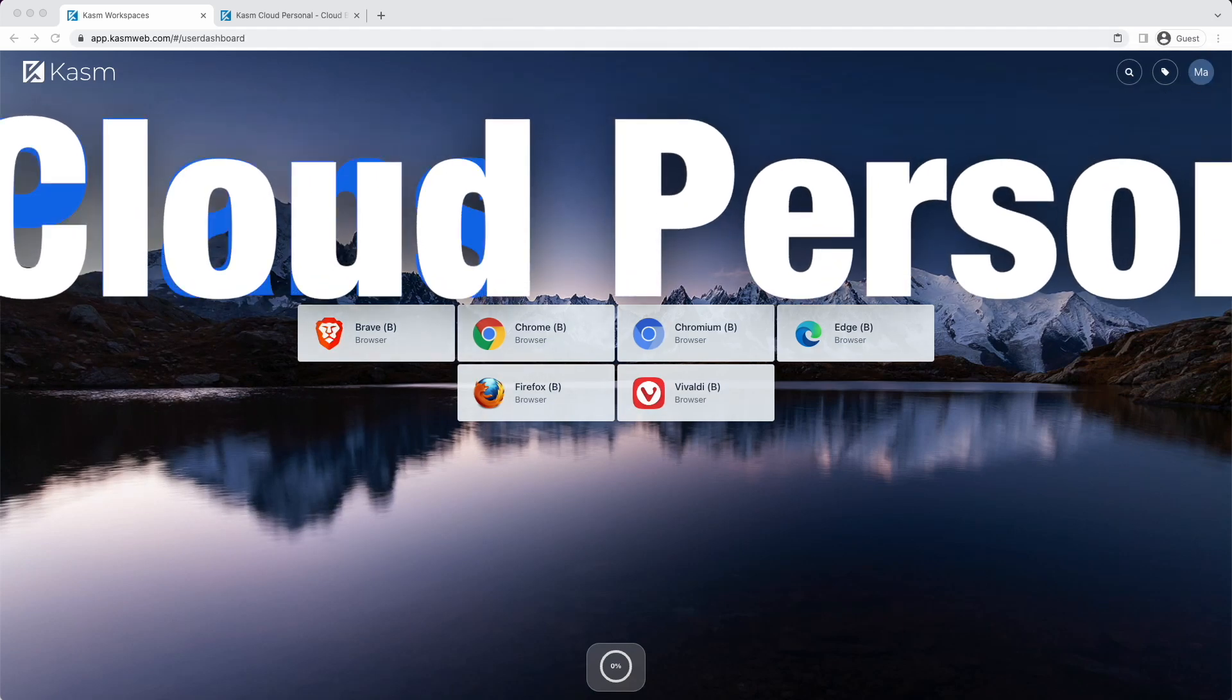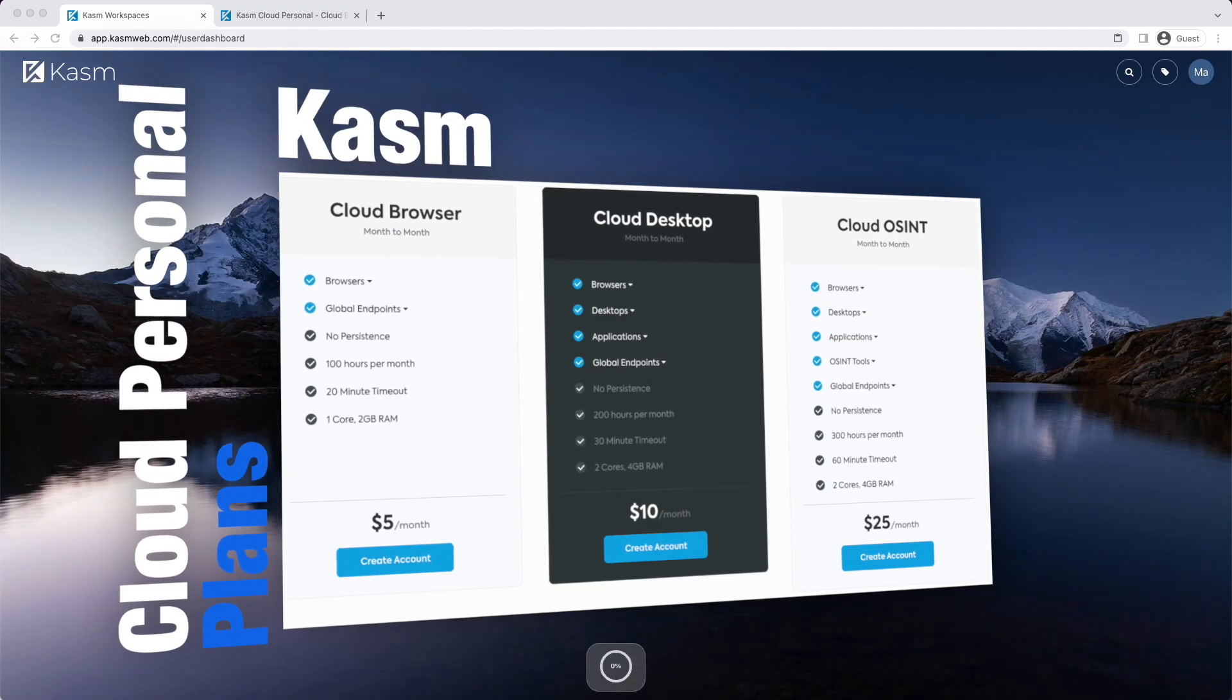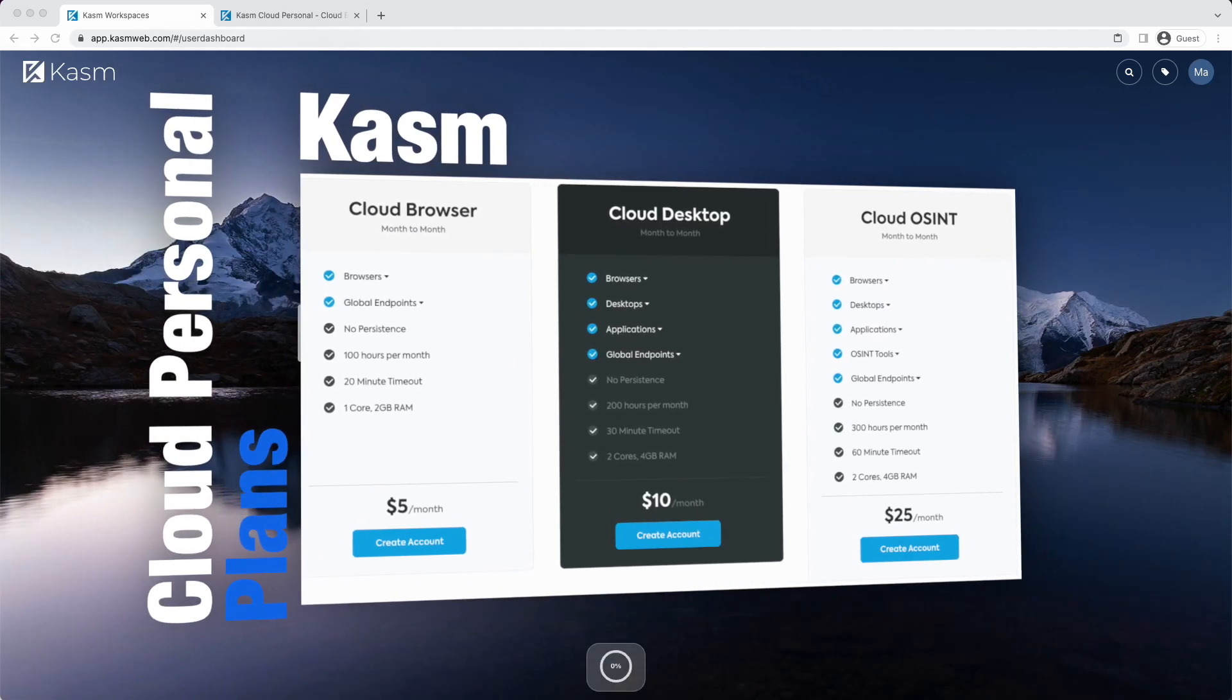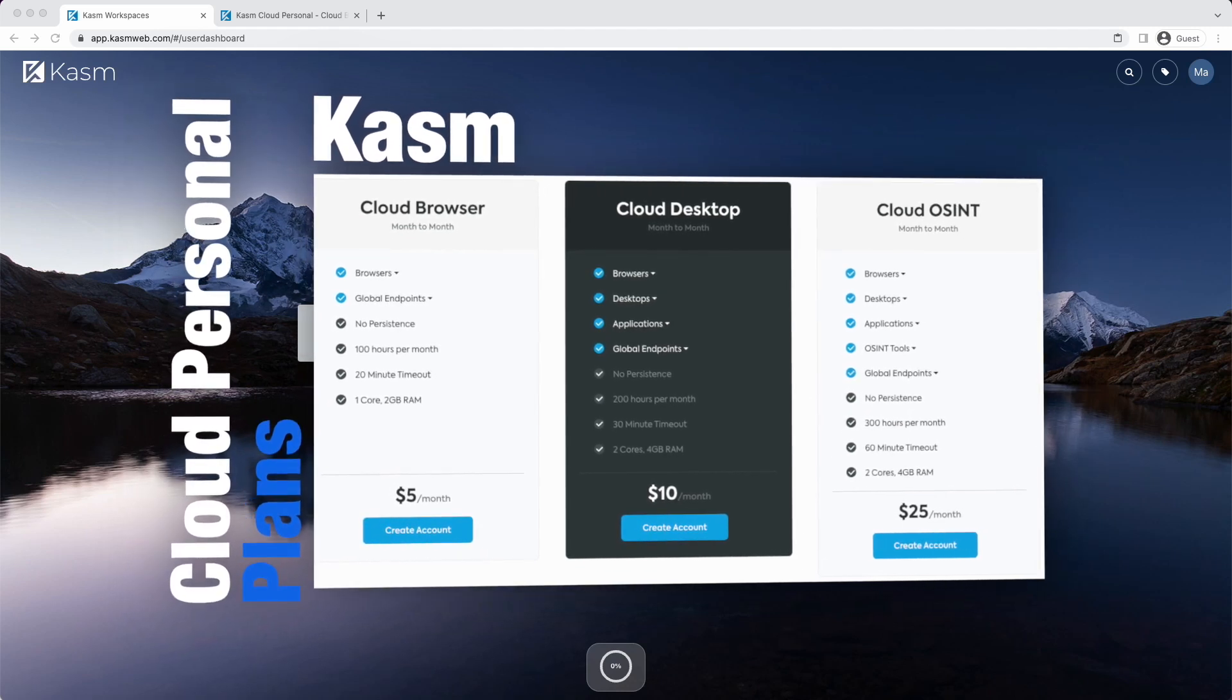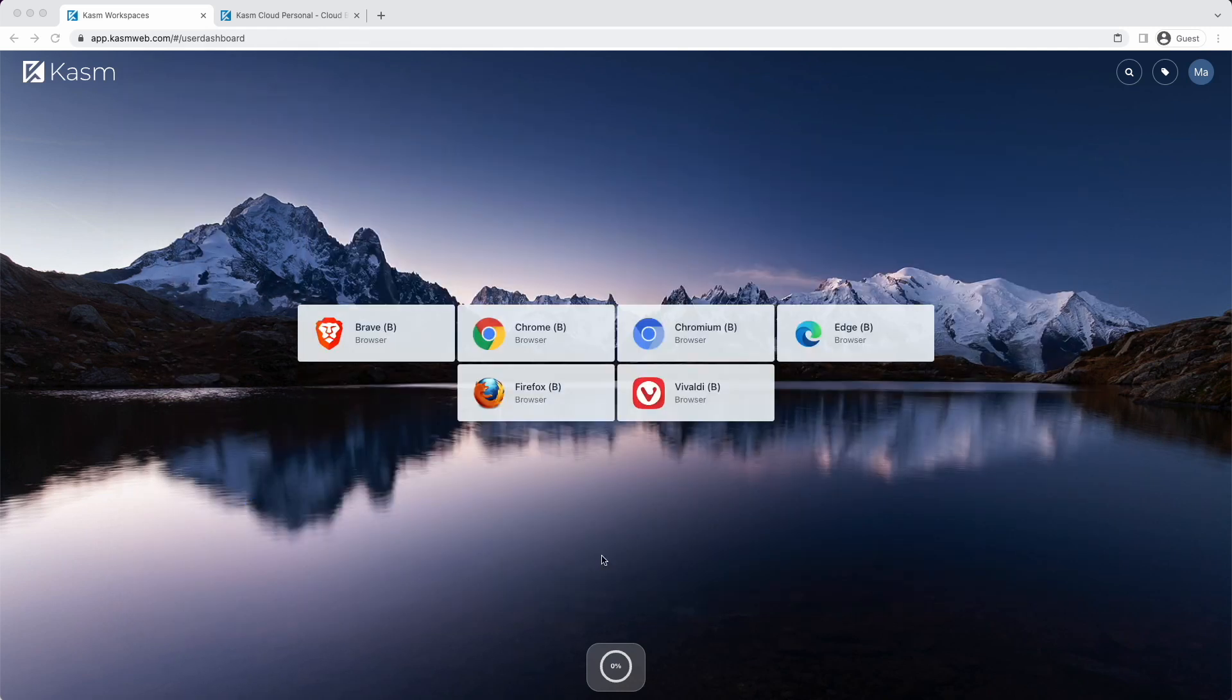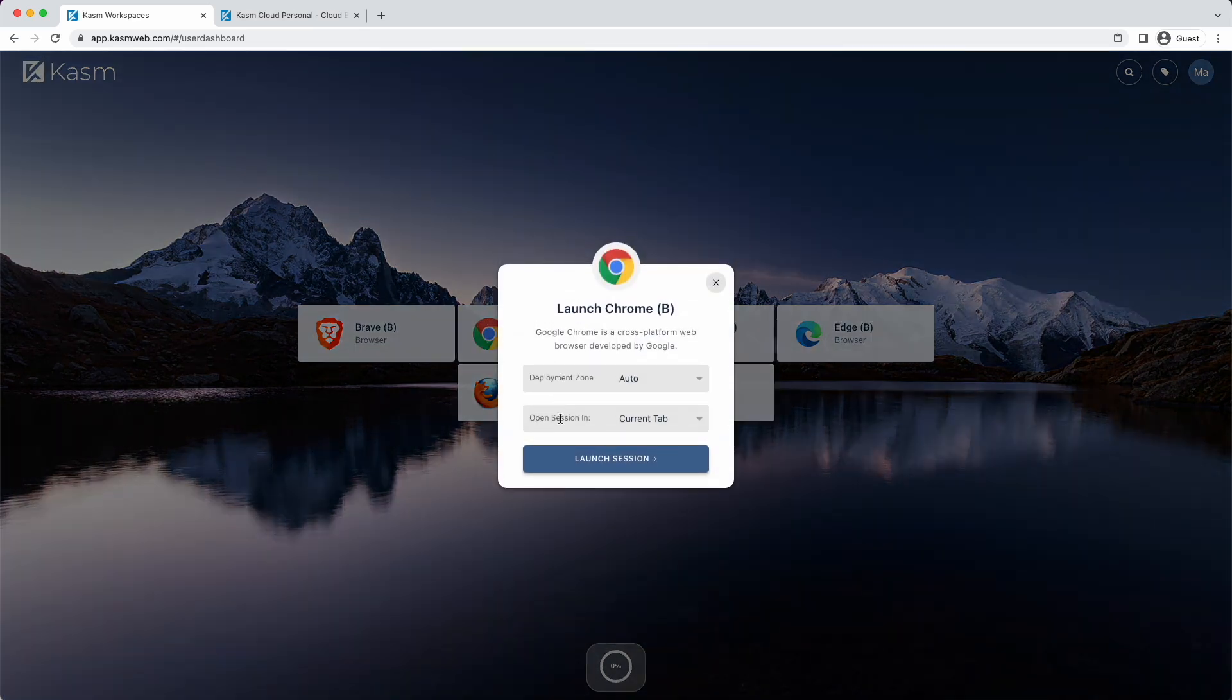Kasm Cloud Personal is a software-as-a-service solution intended for individuals looking for the most secure and private way to interact with the internet. Depending on the tier you subscribe to, you will have access to various browsers and desktop environments.